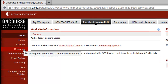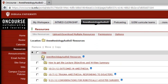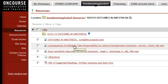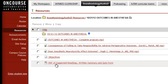Click on Resources and locate the file that you're interested in. We keep two years worth of the digest. You have the option to download the complete program, or you can choose the individual lecture that you would like to listen to. There are also objectives and a PDF of suggested readings.